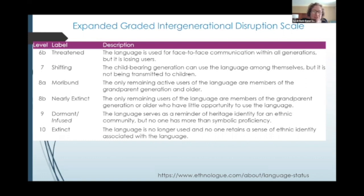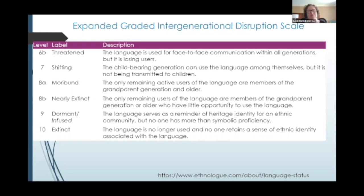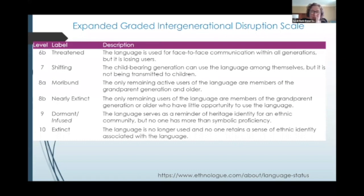The next stage is shifting, which is where the child-bearing generation can use the language among themselves, but it is not being transmitted to children. You see how transmission to children is a big part of these stage definitions, because that is how languages get transmitted. If it's transmitted from a parent to a child, then it is not endangered. Next, we have moribund.